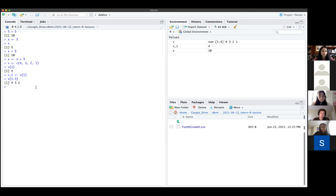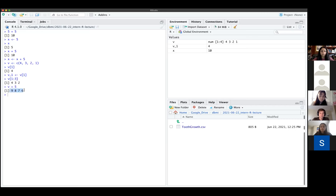What's also cool about R is you can do certain operations on vectors the same way they would be applied to individual numeric data types. For example, where we did x plus 5 above and got 10, you could do v plus 5, and it adds 5 to each individual number in your list. This becomes really helpful when you're trying to transform large arrays or make sure there aren't zeros in your data — you can just do x plus 1 and it'll add values to all of the data.